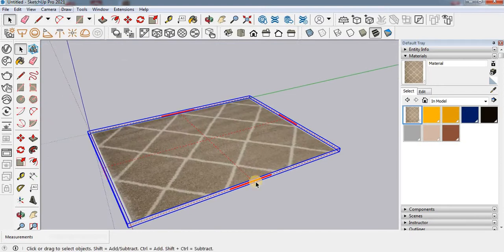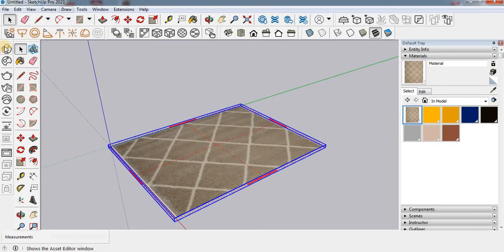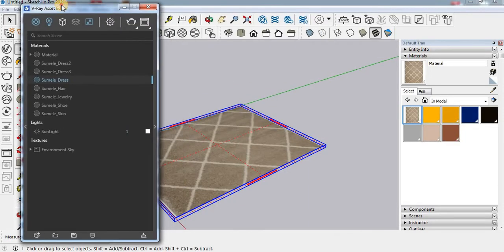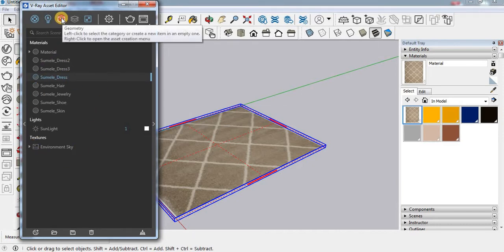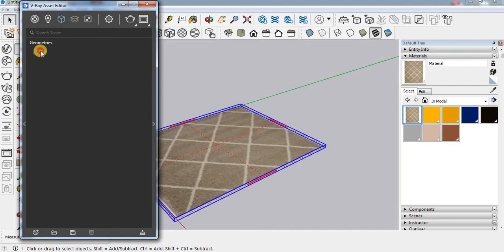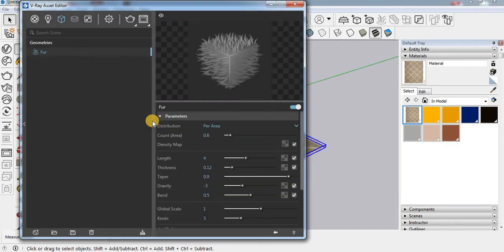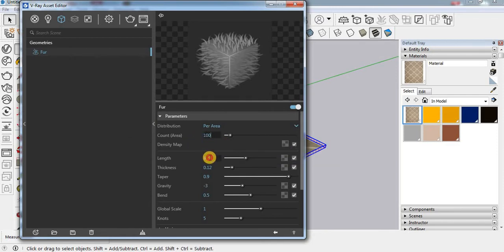Now we are in one scene. Go to the Asset Editor, click on fur. If you are not getting the fur option here then you have to click this one. This time I'm using 100 count and 100 length.